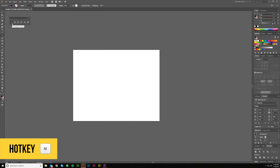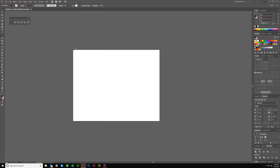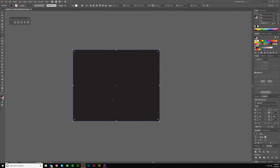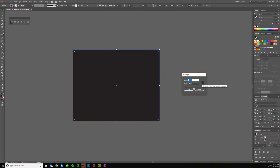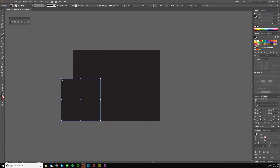The first tool is the rectangle tool, hotkey M. With all of these you can either click and drag to create your shape to the size you want visually, or you can click once and input your own dimensions. With the rectangle tool, if you want to keep your height and width proportional you click this so they stay the same ratio; otherwise you can put it however you like.